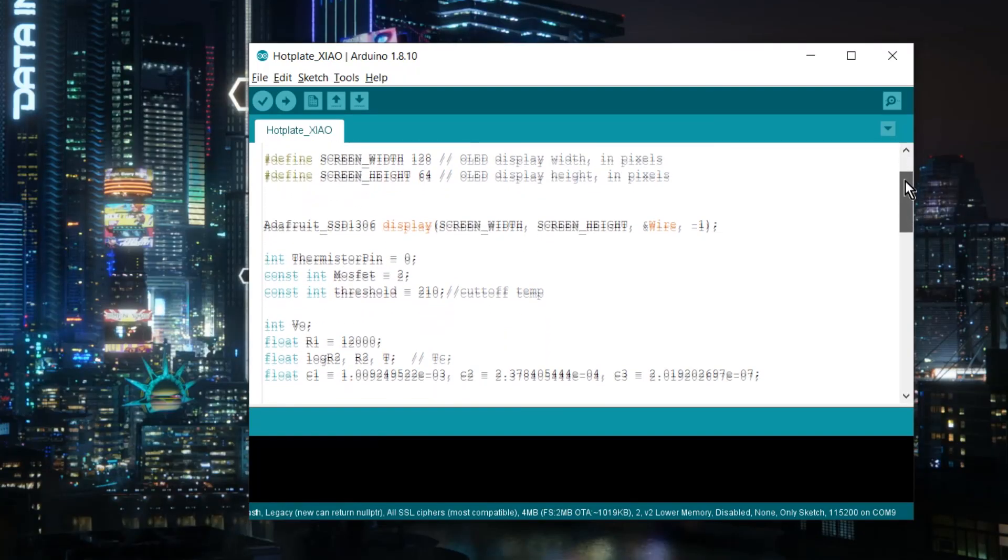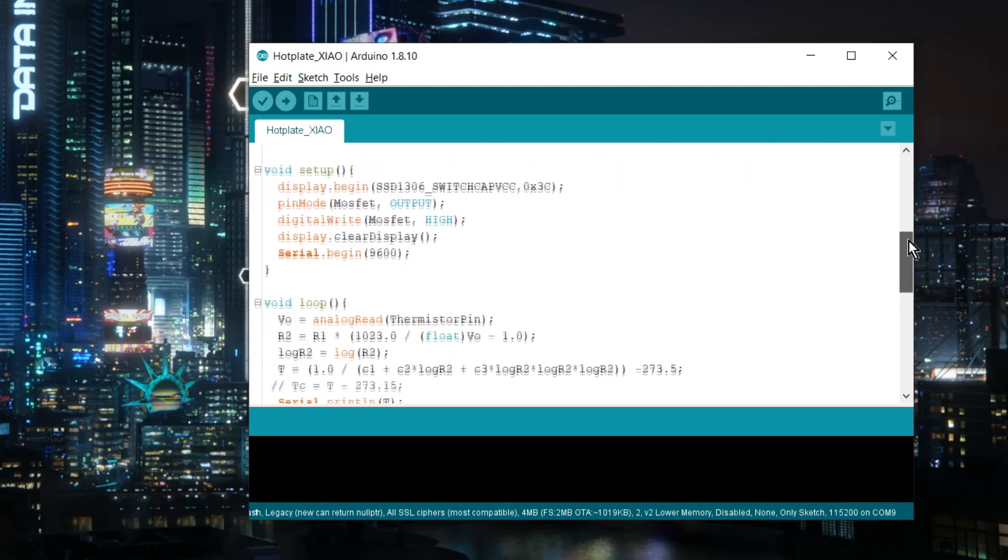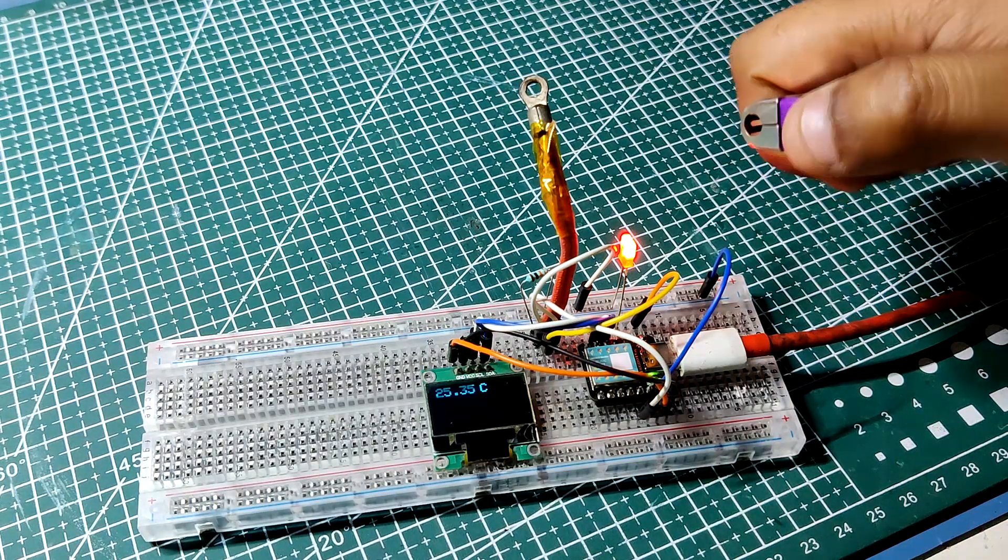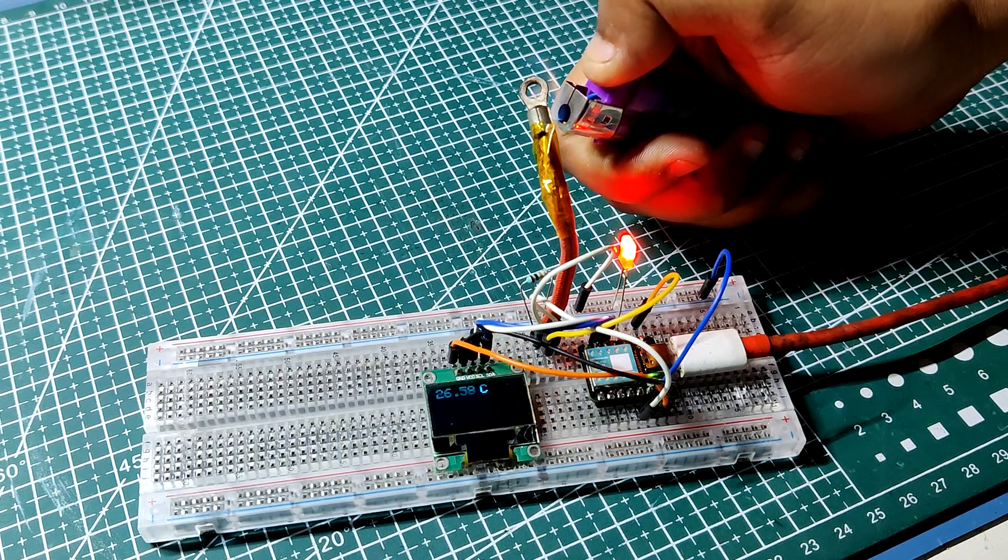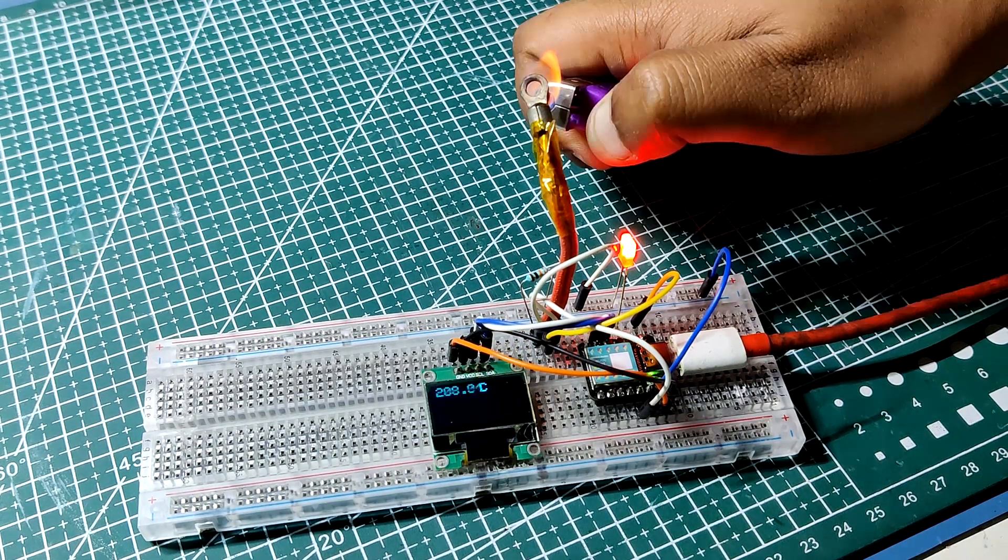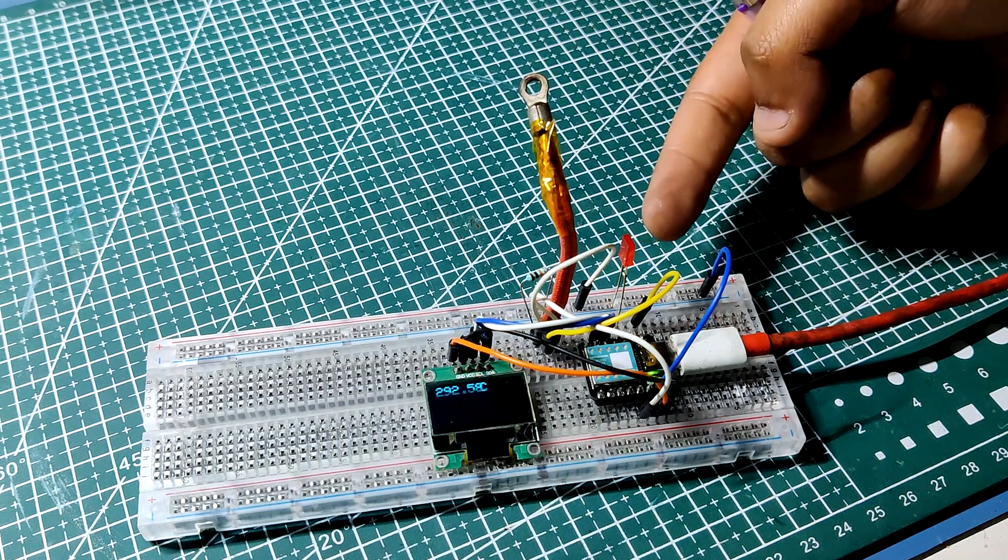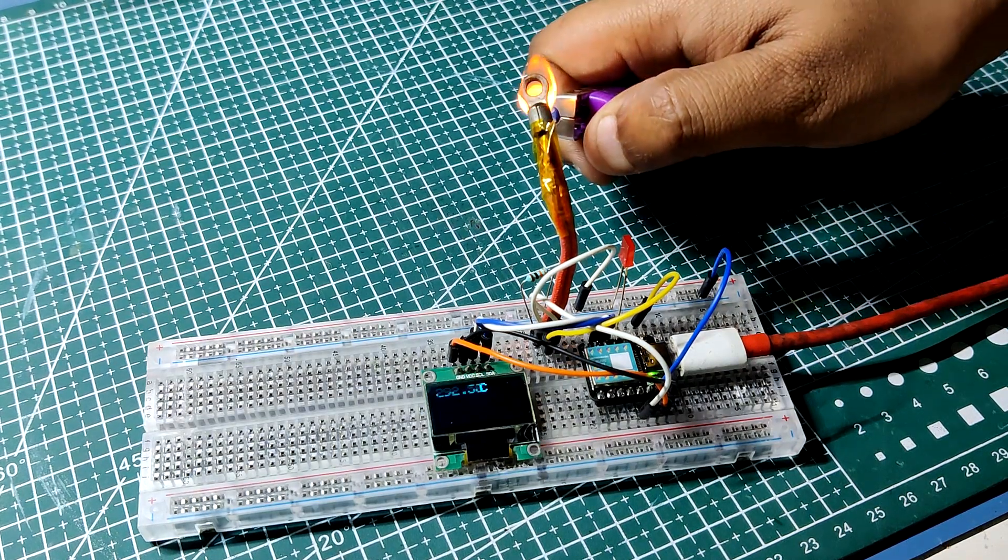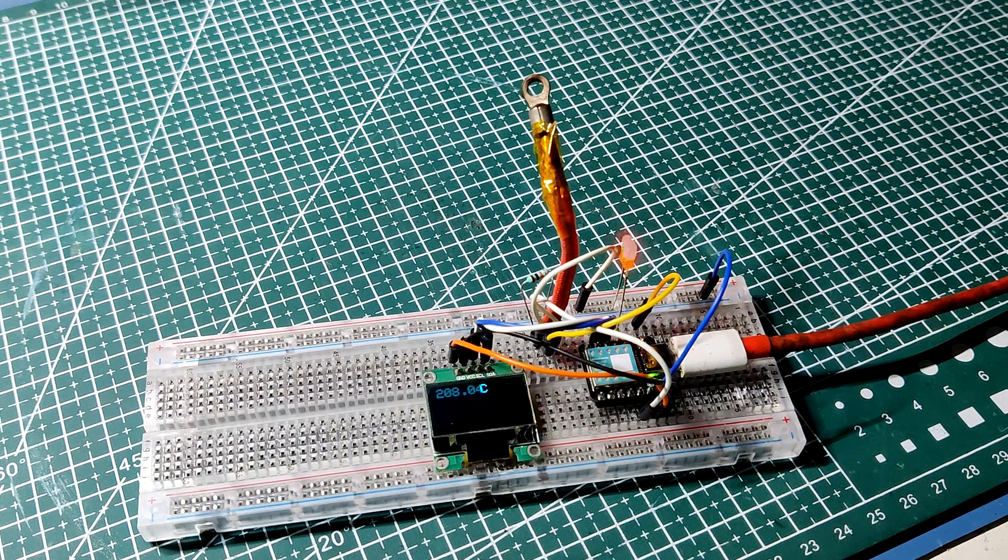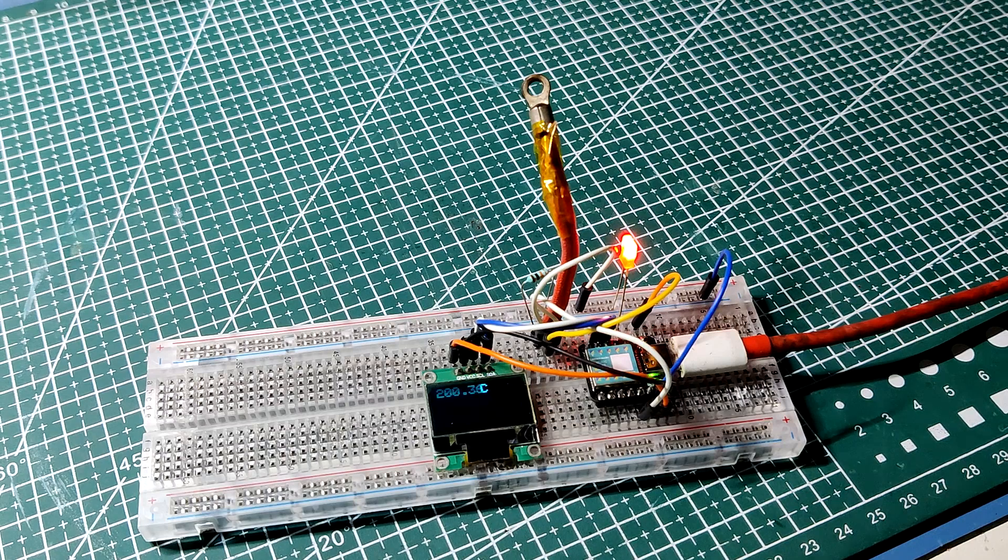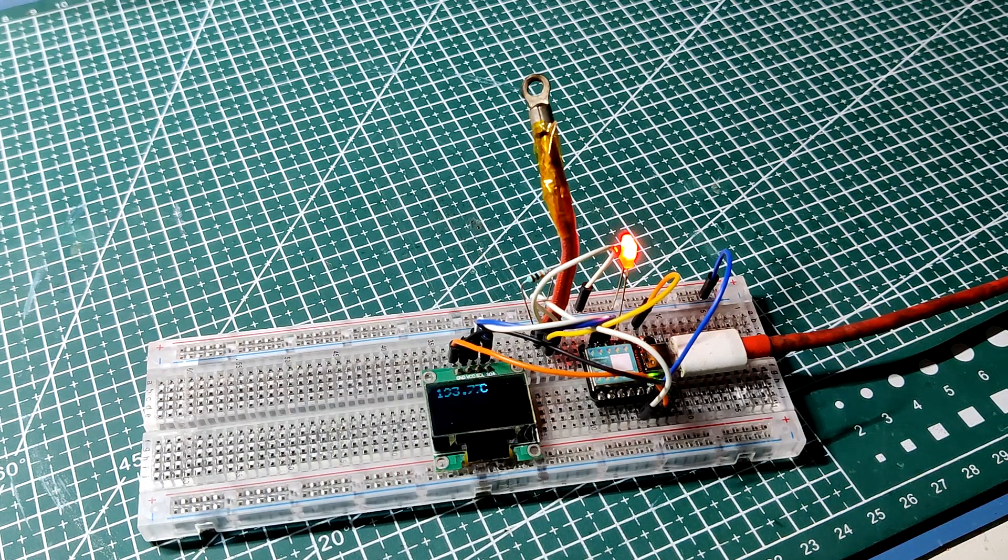Here's the code that was used in this project. I am using a lighter here to manually heat up the NTC to mimic the heating coil. The LED stays on throughout, but when the temperature reaches the threshold which is 210 degrees celsius, the LED turns off. After a few seconds when the temperature drops below 210 threshold, the LED turns back on and the cycle continues indefinitely.